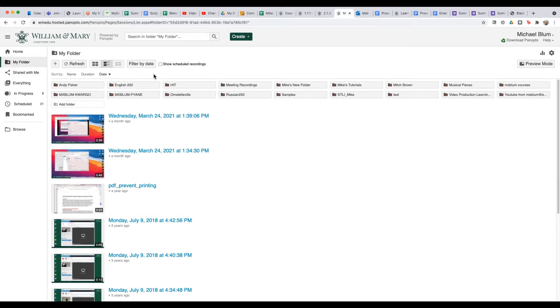So what I can do is I can create a folder. And you see, I've got all these folders here at the top. But to add a new folder, you just click add folder.